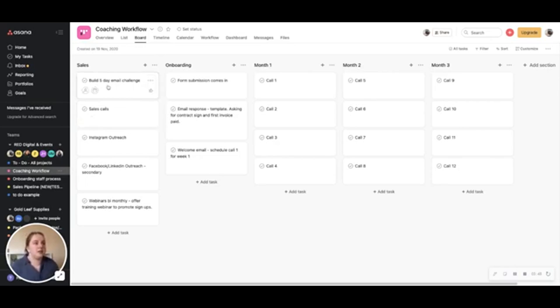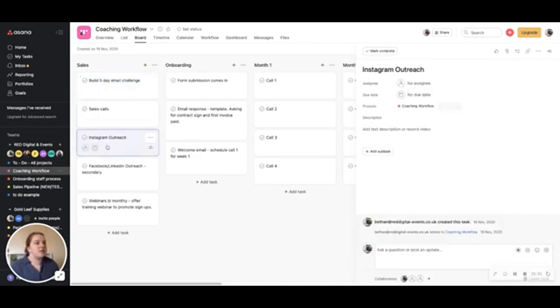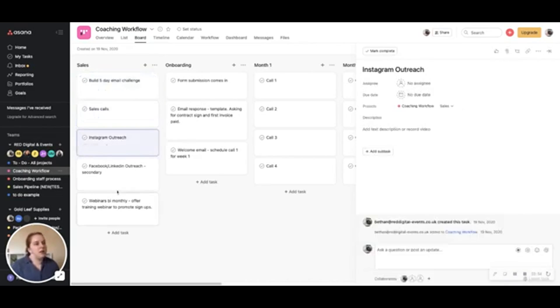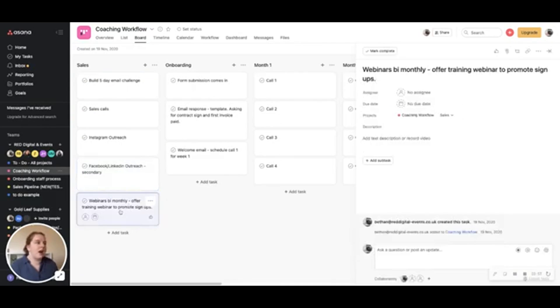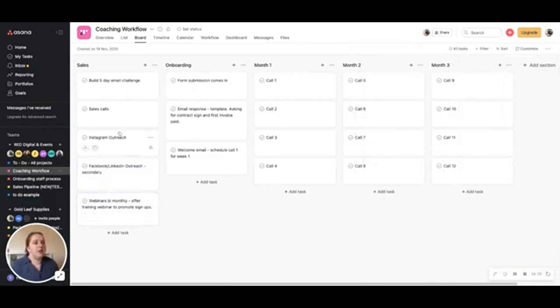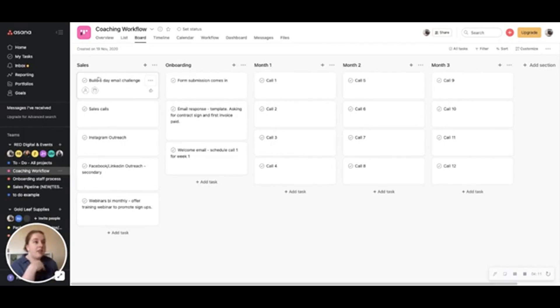So I've got a five-day email challenge, sales calls, Instagram outreach, Facebook or LinkedIn outreach and bi-monthly webinars that really encourage people to get into my sales funnel and their sales-specific activities on my workflow and they don't always happen in a linear way.